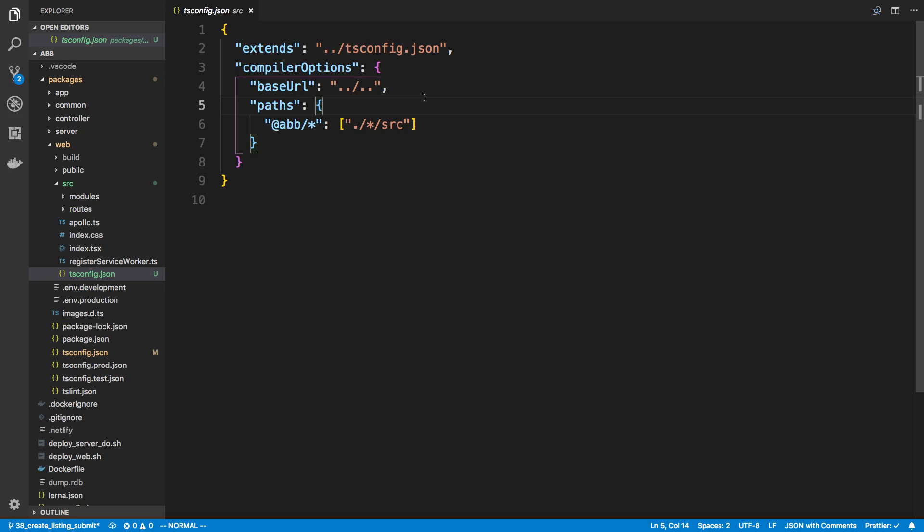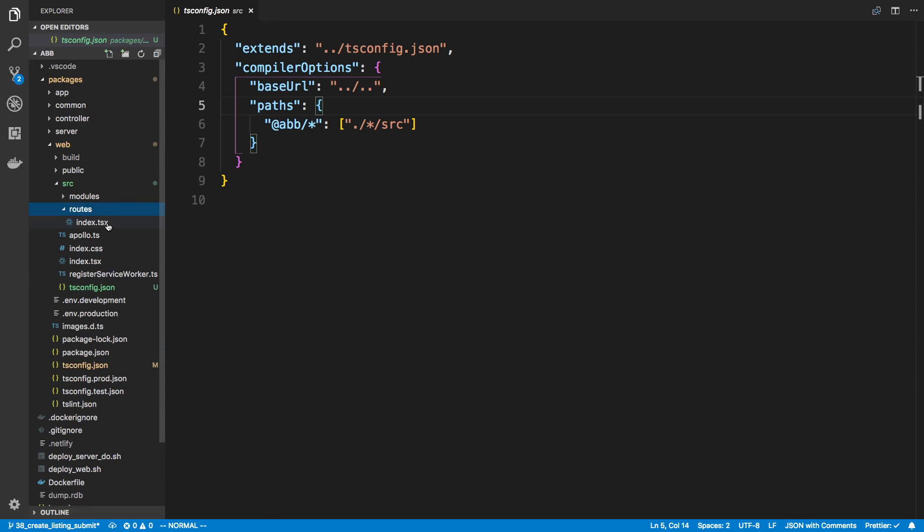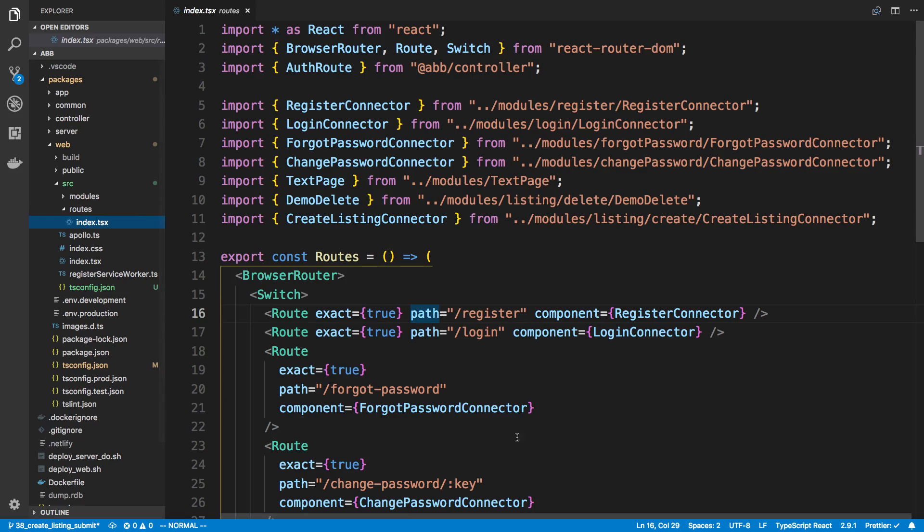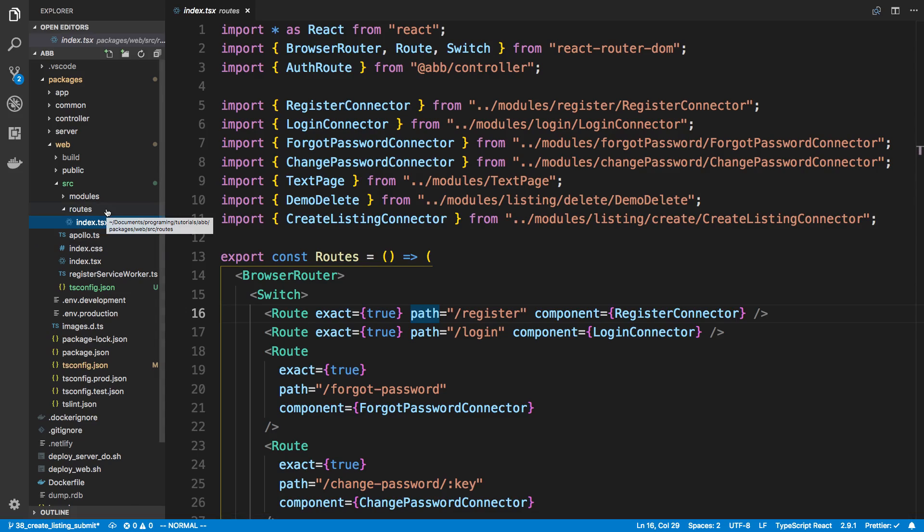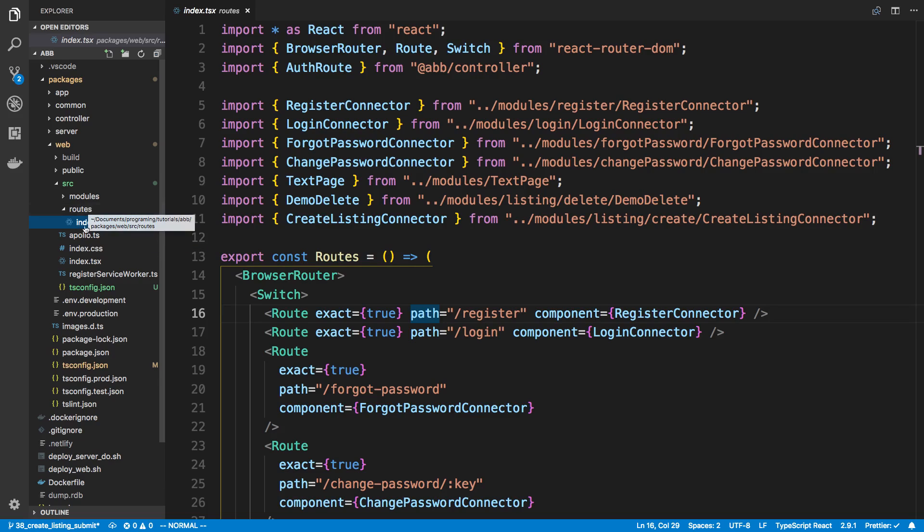And the reason why this works is when I do yarn start, it looks for the TS config here. But when I'm in files, for example index.tsx inside of routes, it's going to look for the closest TS config. So it goes up a directory and the closest TS config is here, not here in the web folder. So it's right next to source.